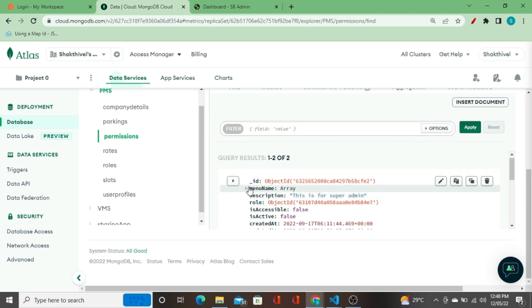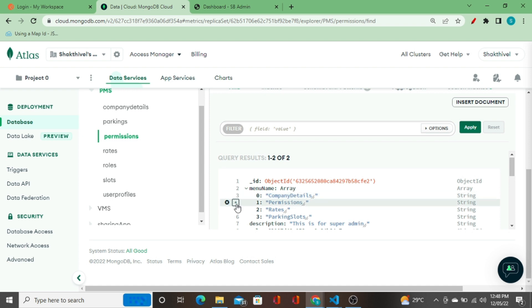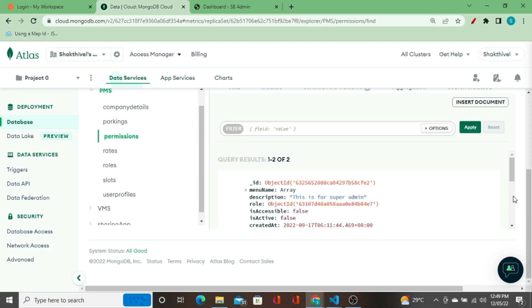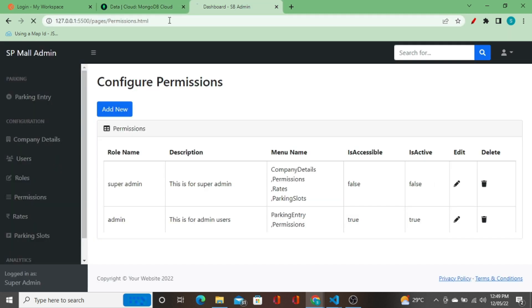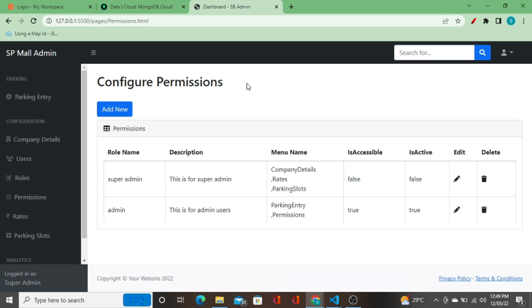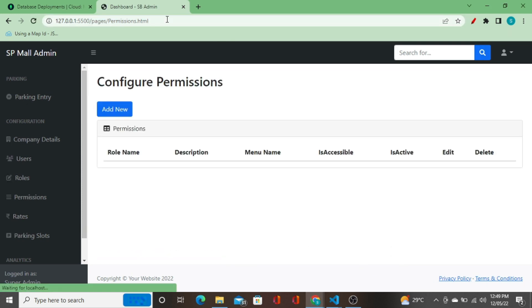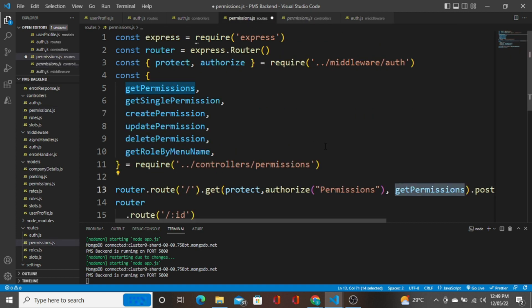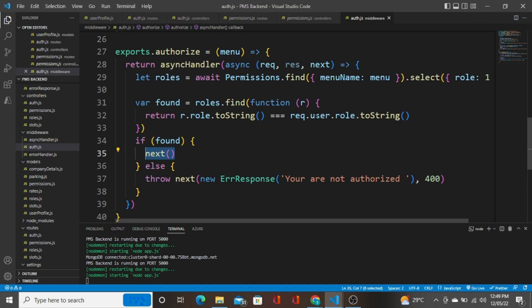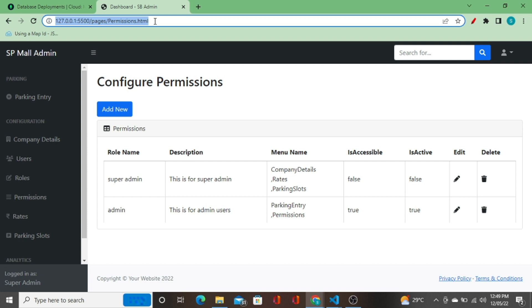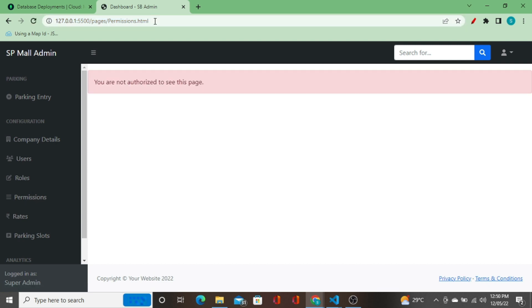Now I'm going to remove permissions for super admin. I go here, click edit directly in the DB, delete the permissions field, and click update — so it gets removed from the collection for this particular record. Now permissions is not configured for super admin. I go back to the front end and refresh. I go to the other tab, refresh the page. I hadn't saved the backend route, so I save the route and the middleware. Now I refresh the super admin page and the permissions page is not visible for the super admin user.